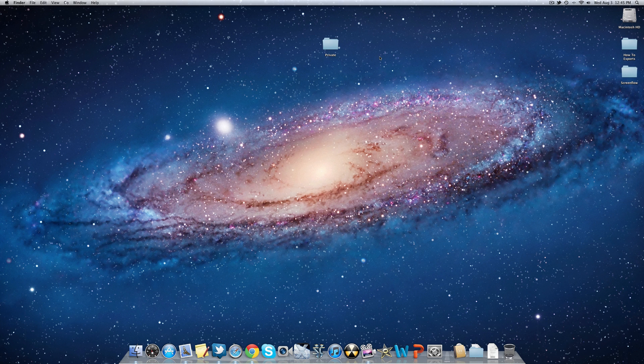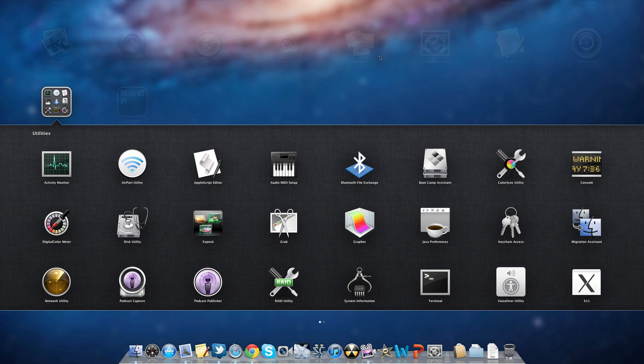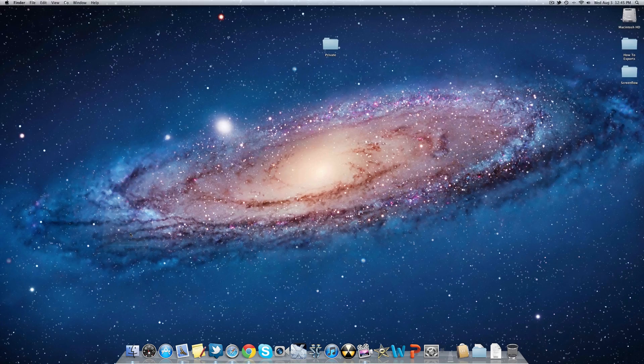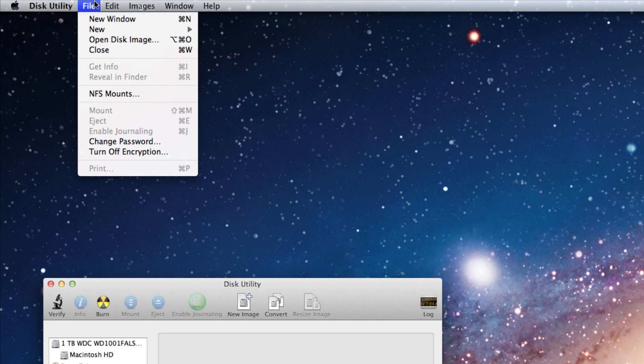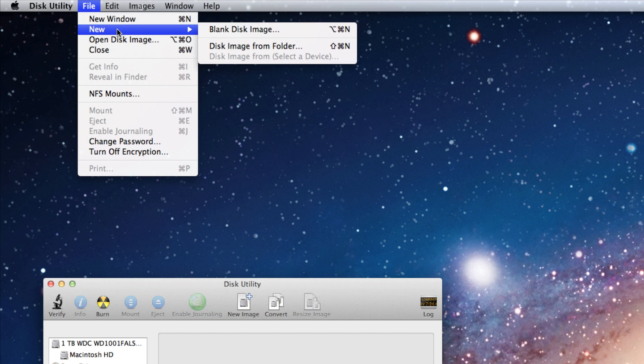Once you have your folder, go to Utilities and Disk Utility. Go up to File, New, and Disk Image from Folder.